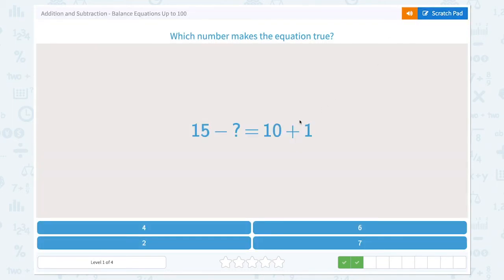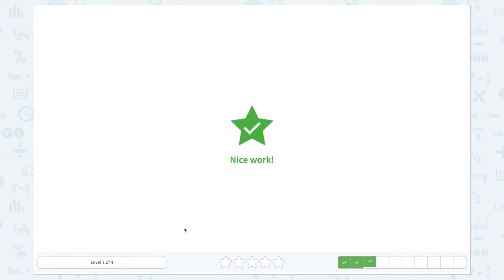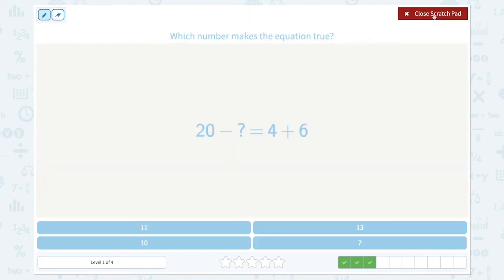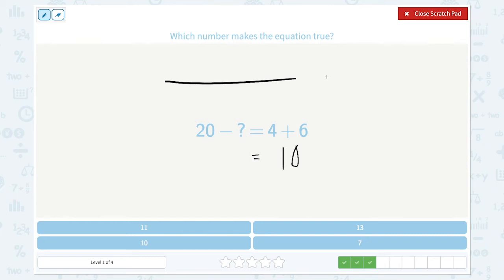Let's click 4. Nice work! Which number makes the equation true? 4 plus 6 is equal to 10. And 20 minus something must be 10 too. Let's draw a number line again.